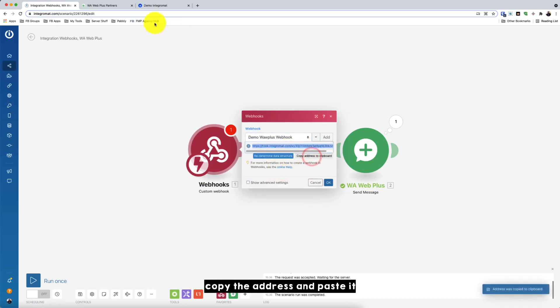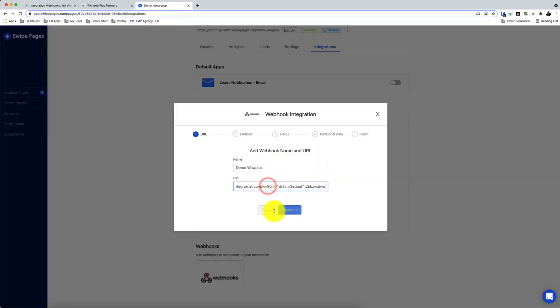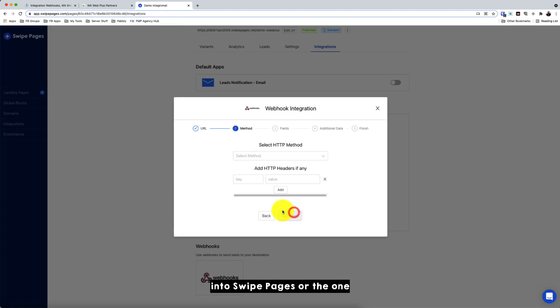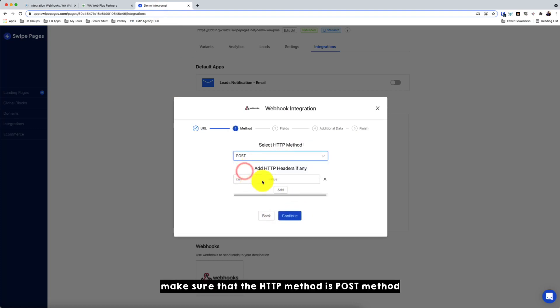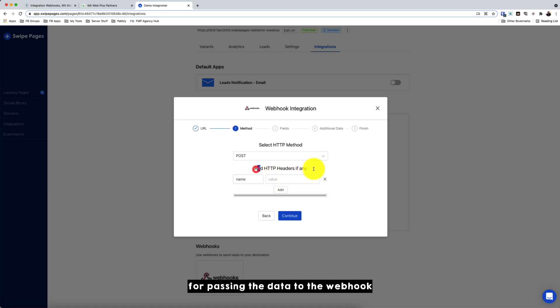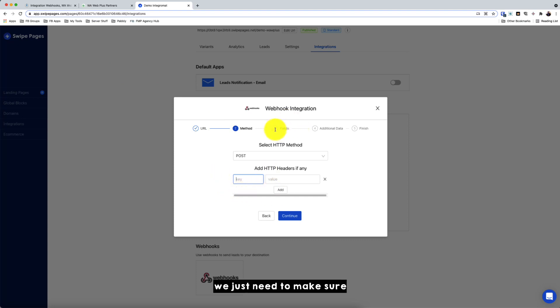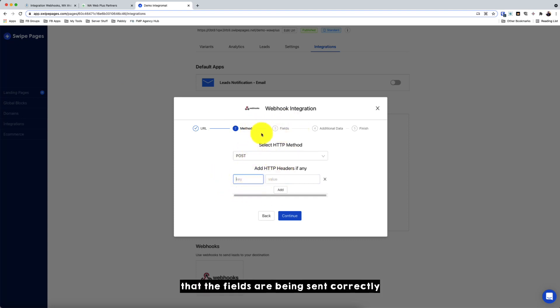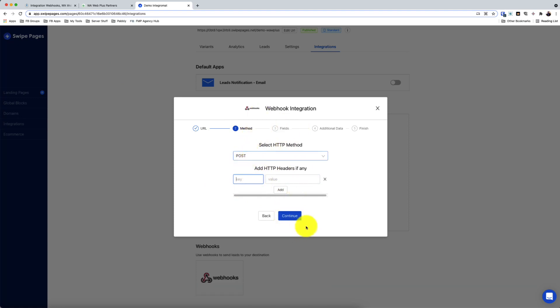Copy the address and paste it into the Swap Pages or the system that you use. Make sure that the HTTP method is a POST method. You need to use the POST method for passing the data to the webhook. So you don't need to put any header to pass the data to Integromat. So we just need to make sure that the fields are being sent correctly from the system that you're using. So for Swap Pages, I need to click continue.